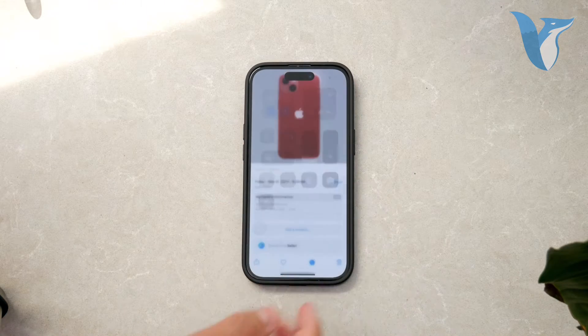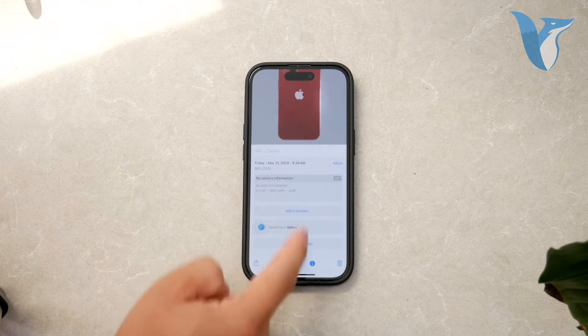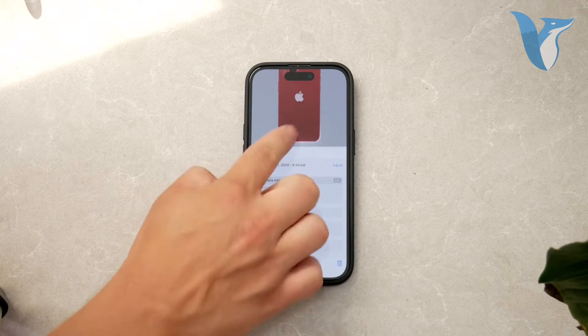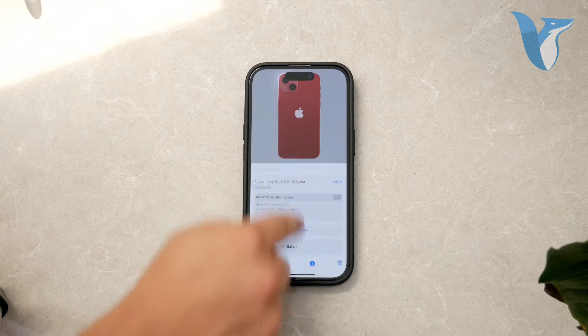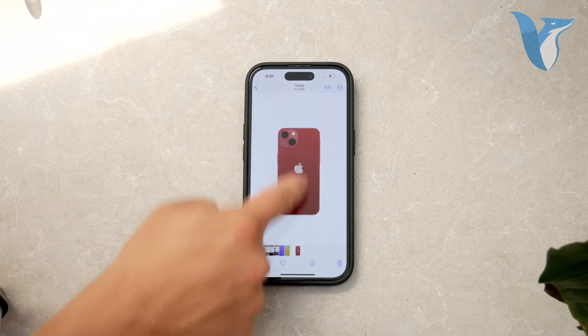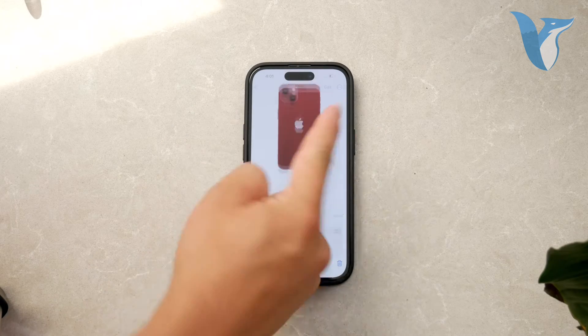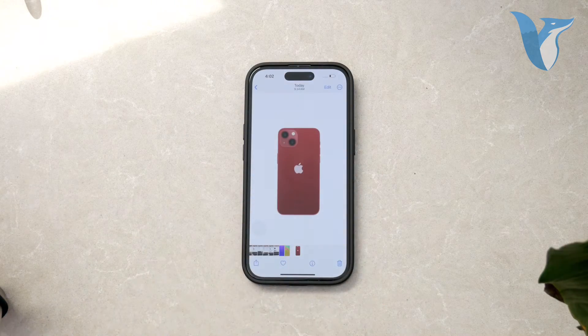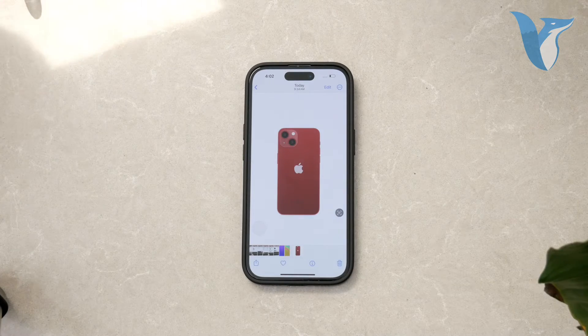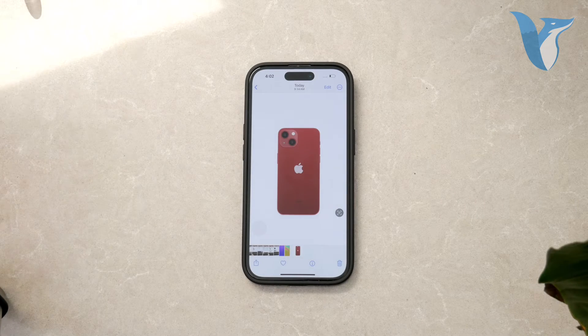Alternatively, you can also swipe up on the image to see all the possible information about the specific photo. This is a quick and easy way to access the metadata without having to tap on the eye icon.